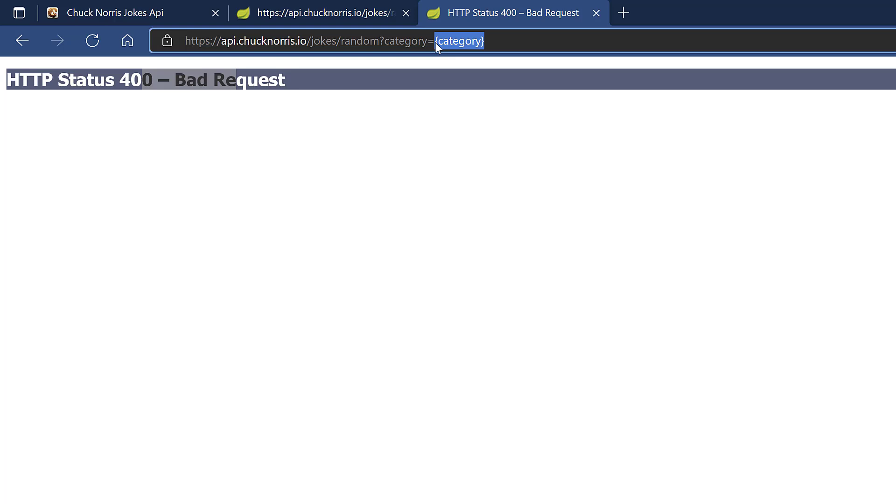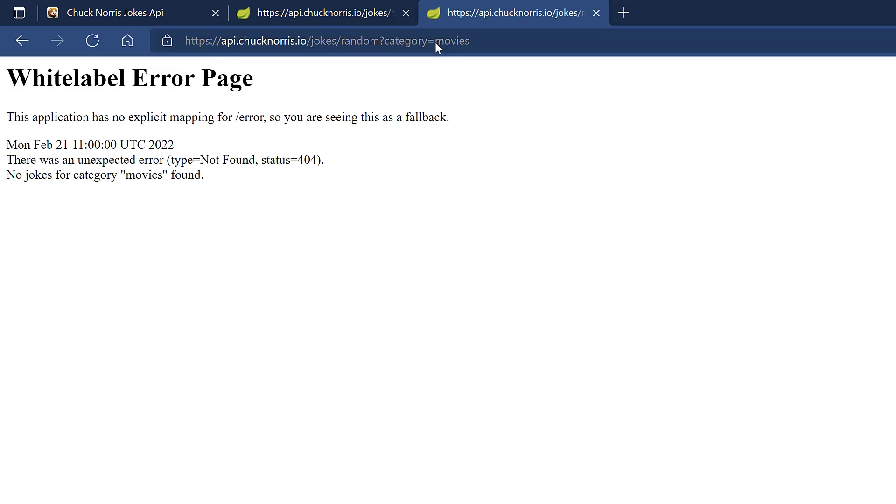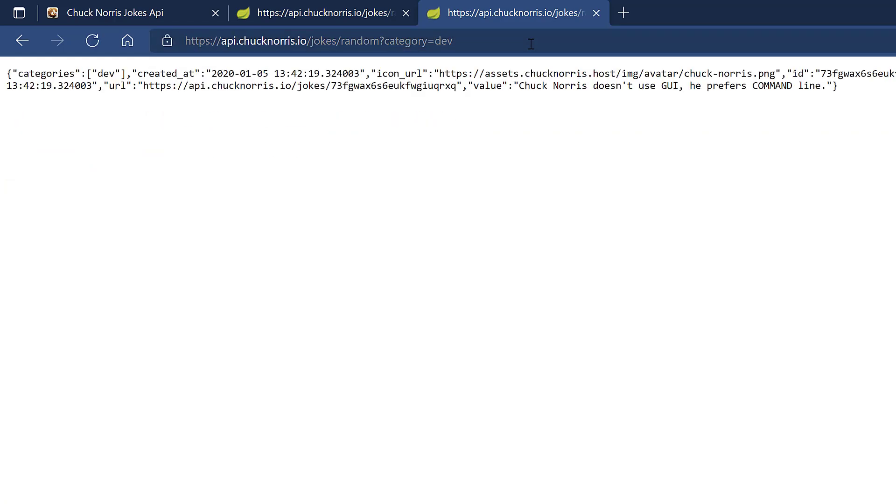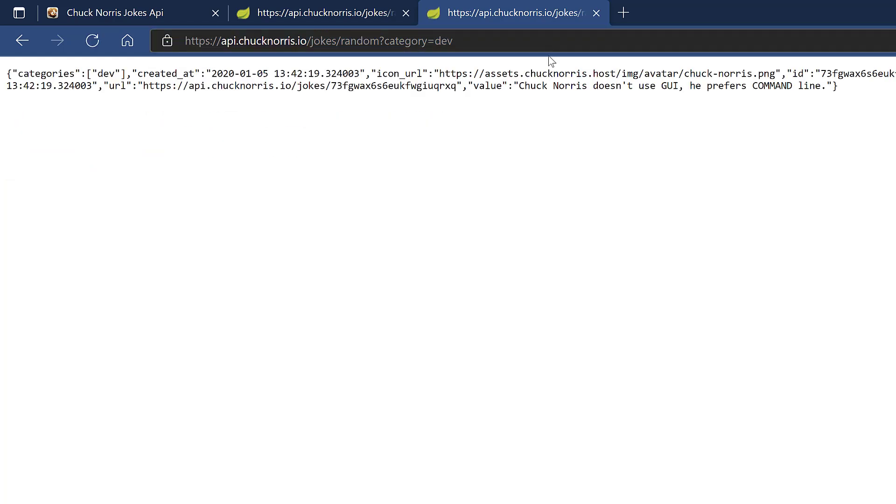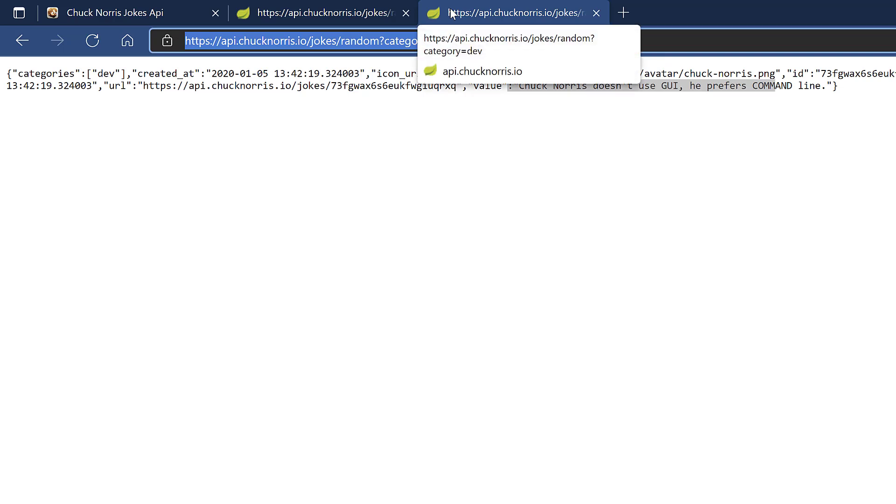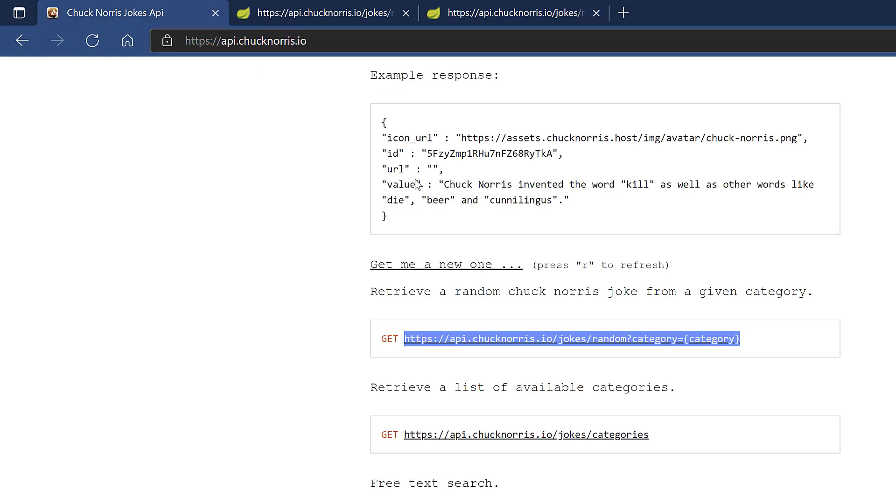So for example, I think dev was one of the categories. Let's try that. You see, it gives you the response. So instead of category, you have to write what the category is. So how do you do that in Power BI? It's actually easier than you think.